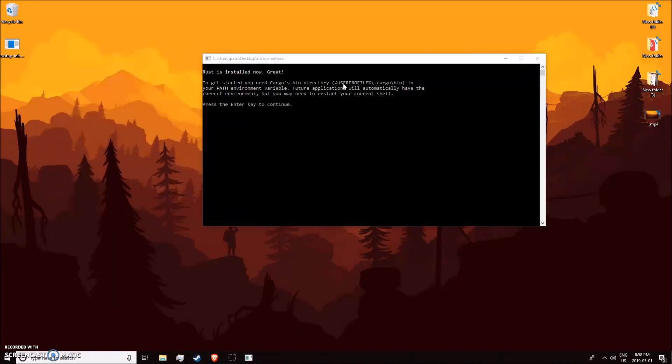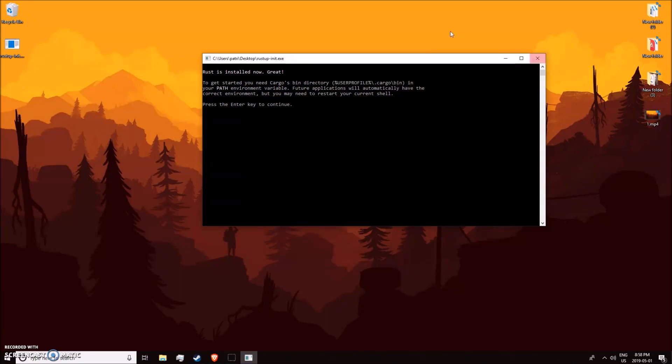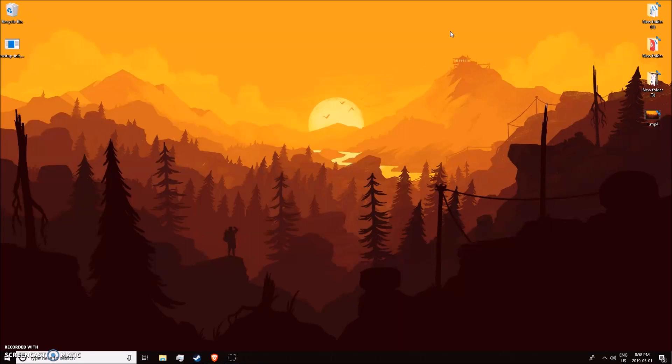Okay, you can see that my Rust setup is done installing. Now we have to set the environment variable, so just select this section and right-click it to copy it.